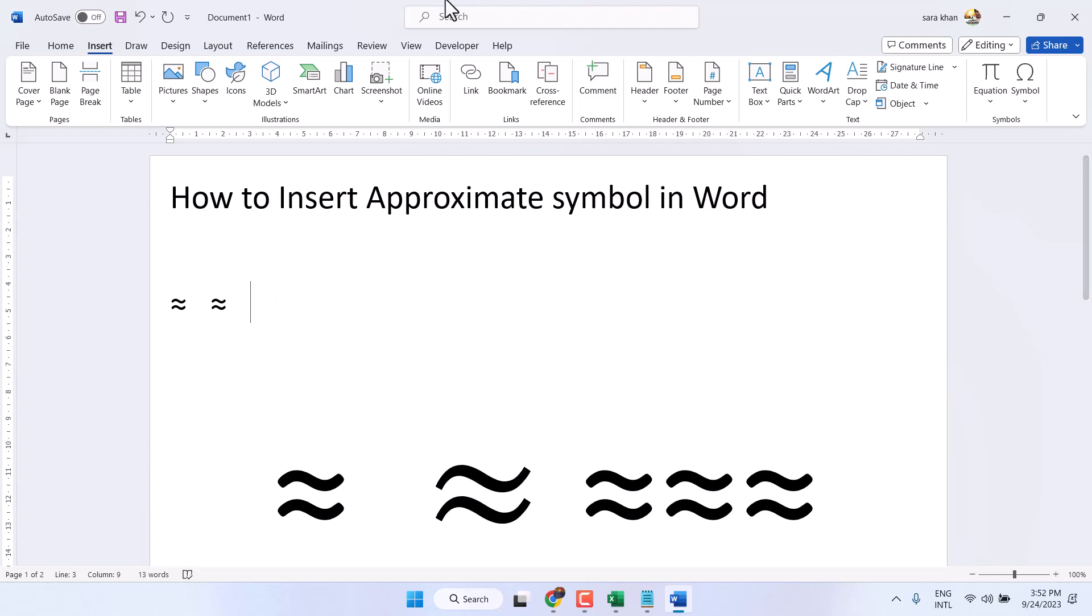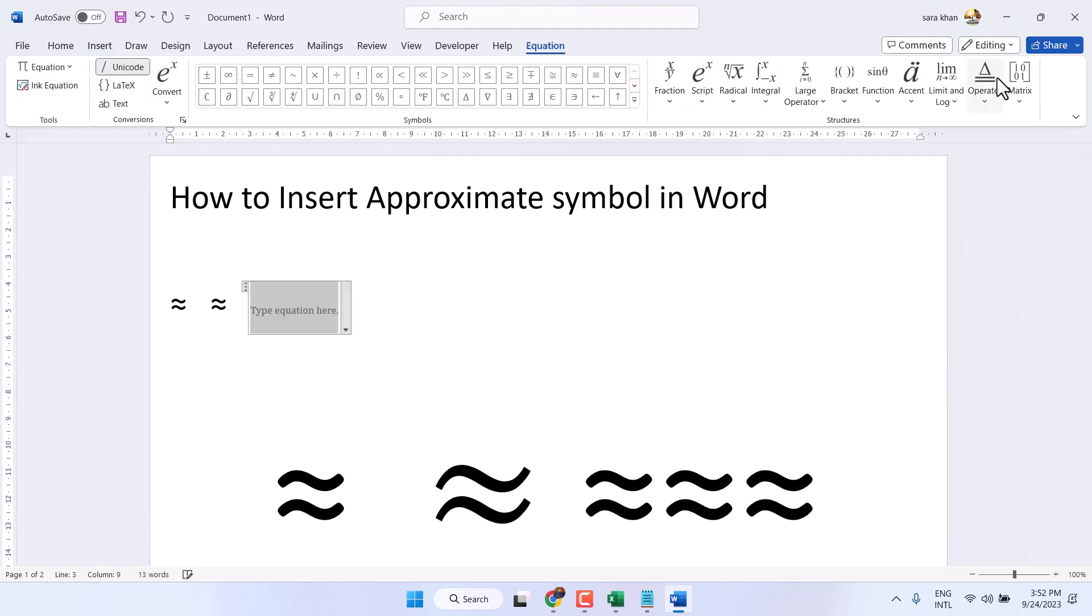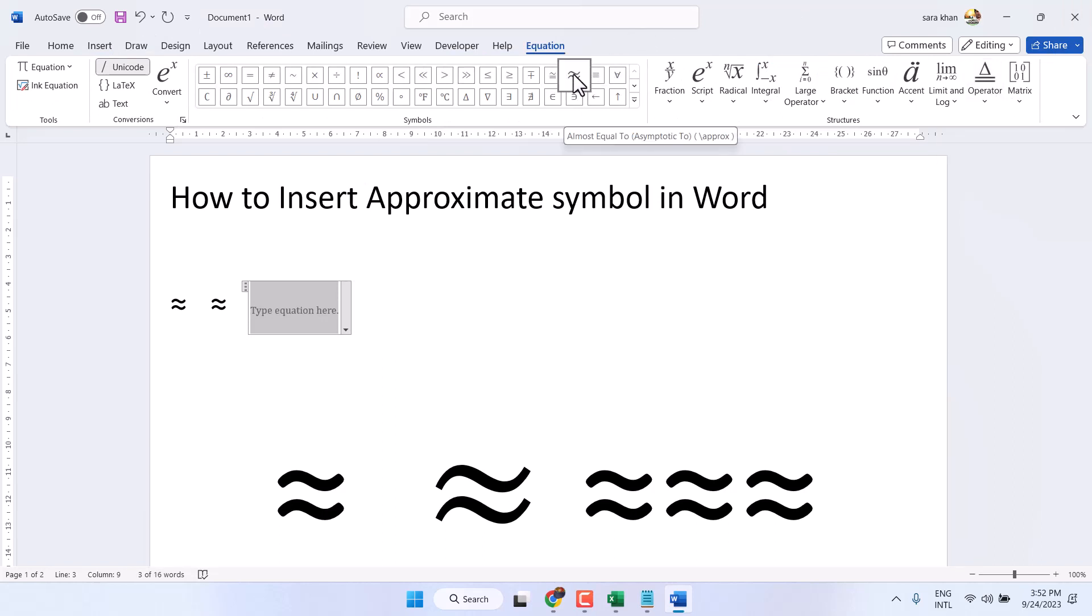Second method: Insert and Equation. Here you will see this symbol in the first line.